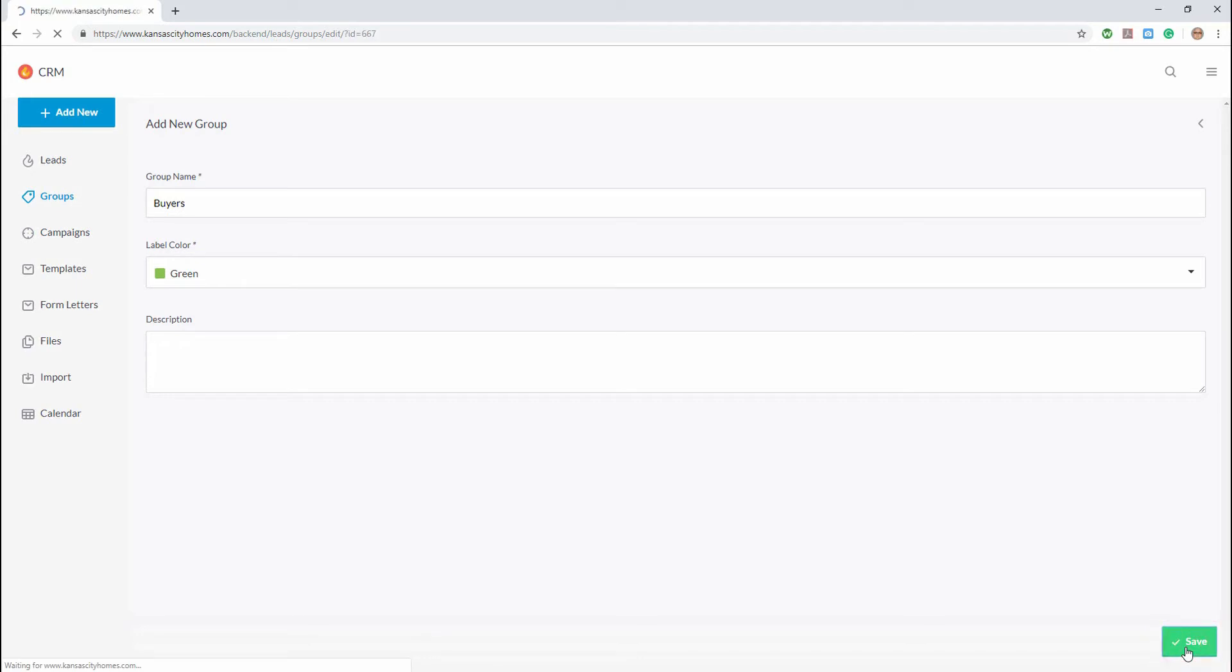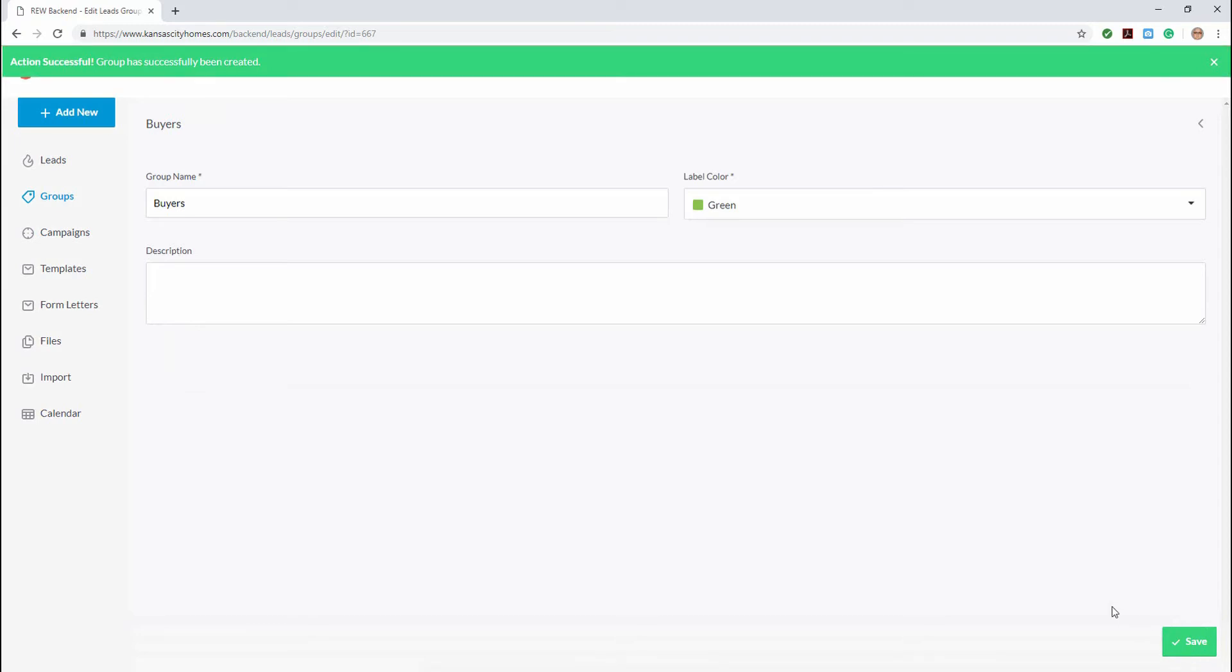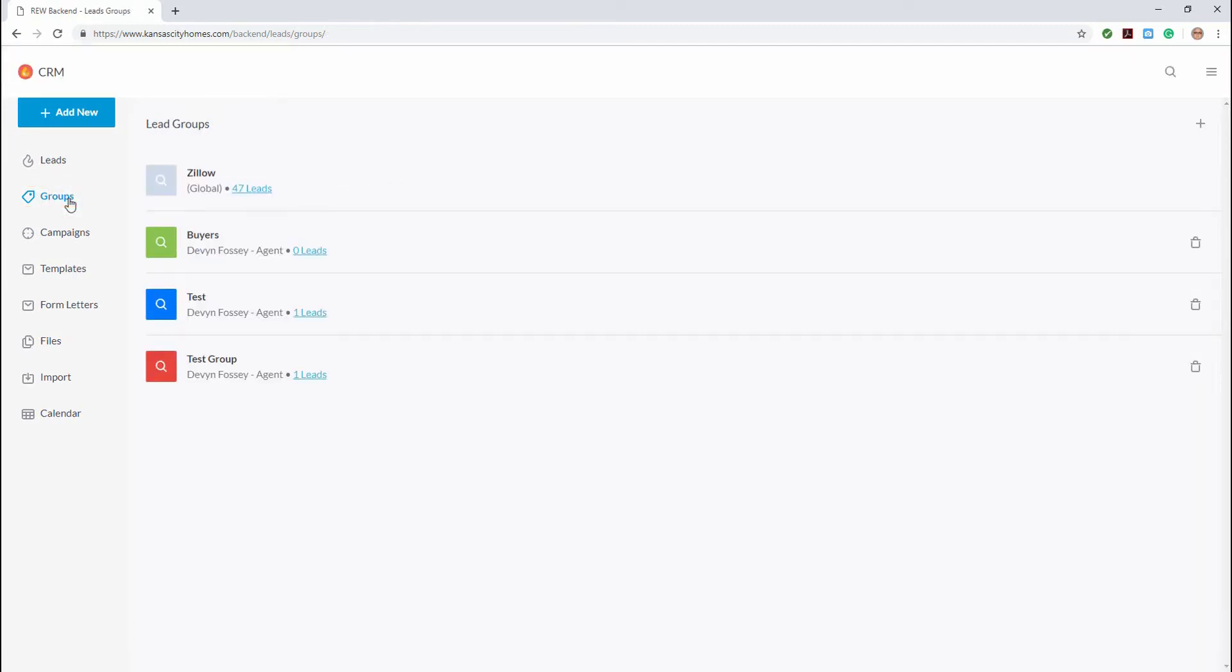When the page refreshes, a green banner will display at the top indicating you have successfully created a new group. And when you click on the groups link, you'll see that the buyers group you created is now listed with the rest of the existing groups.